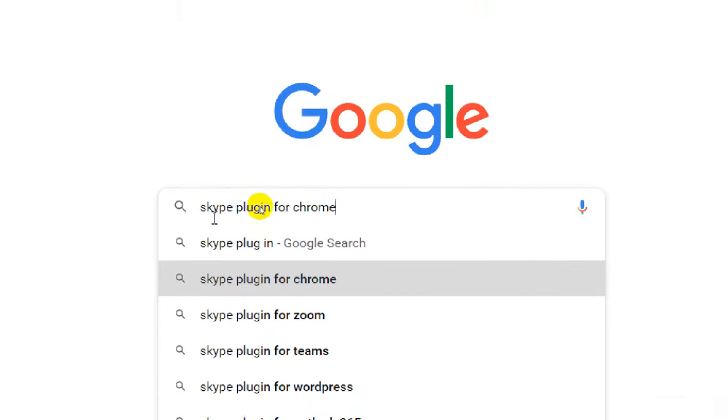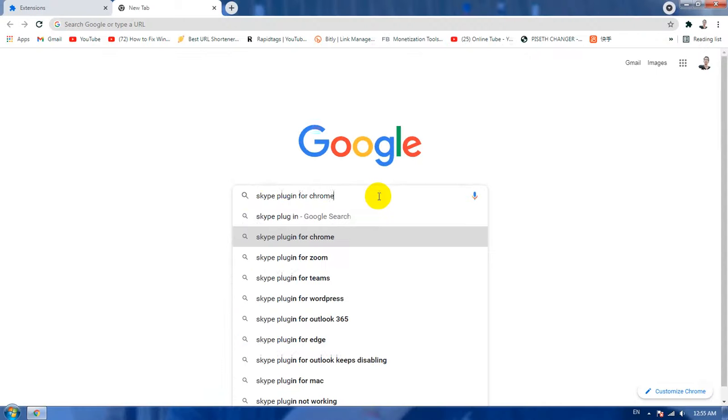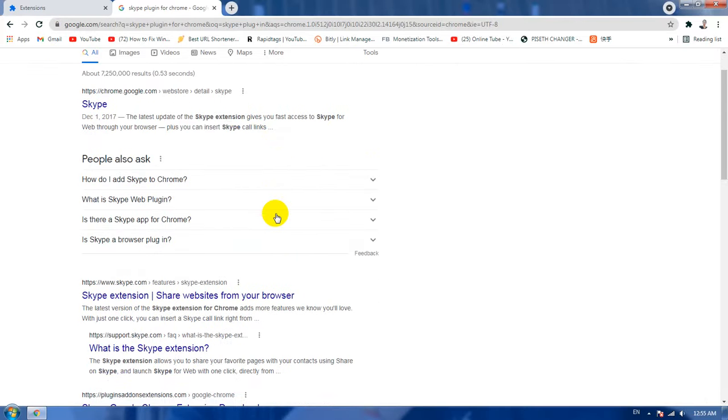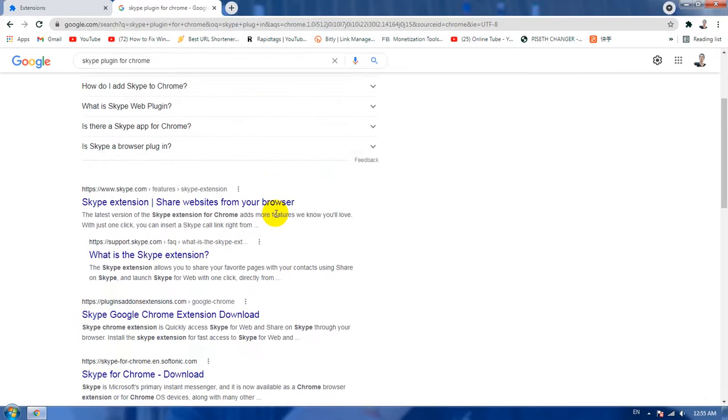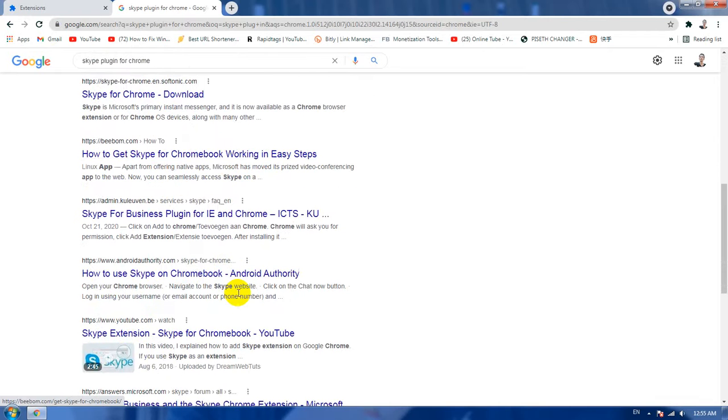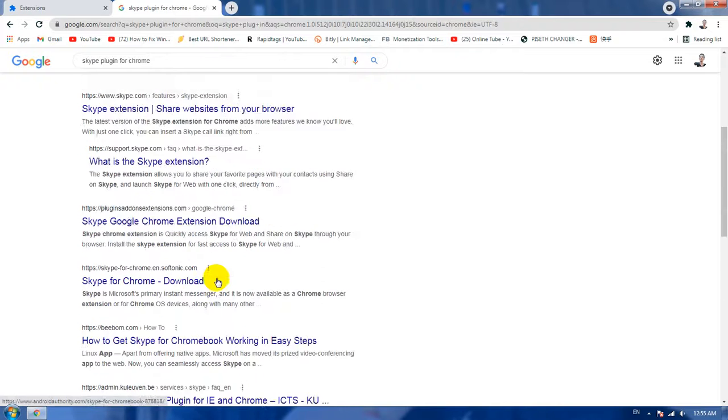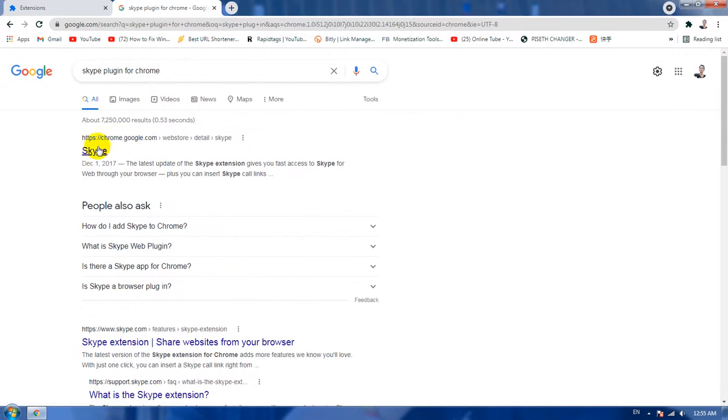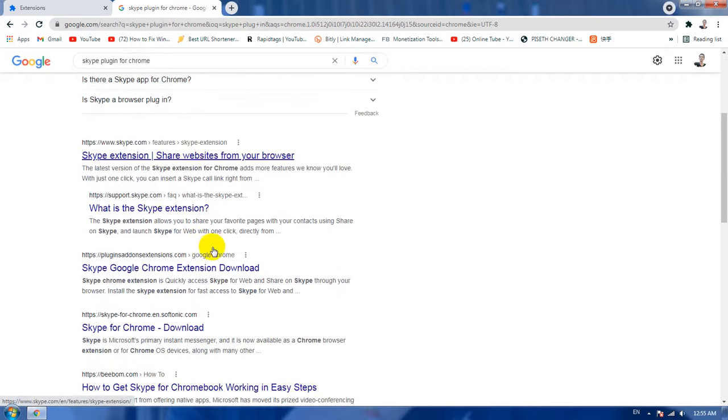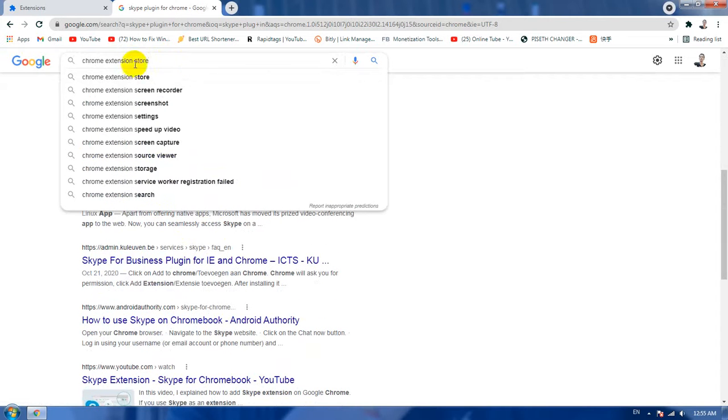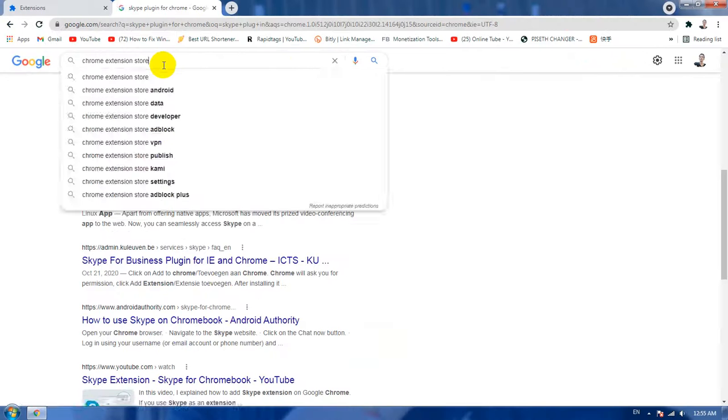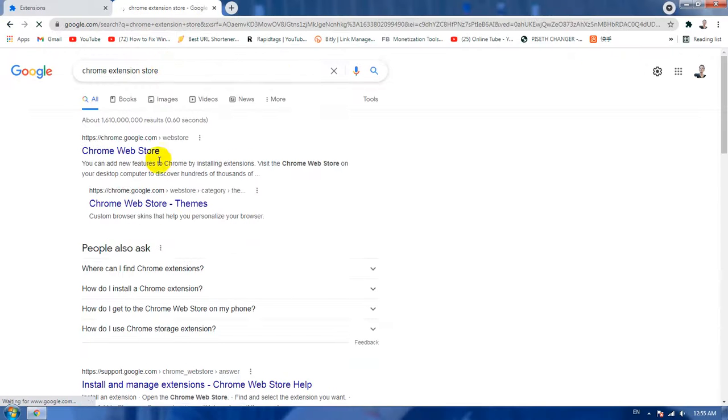You need to type in like this: SkyZip plugin for Chrome, okay. And now hit enter and you will see the SkyZip, this one, and you will see the SkyZip link here. Now hit enter and here's the website of Chrome web store here.